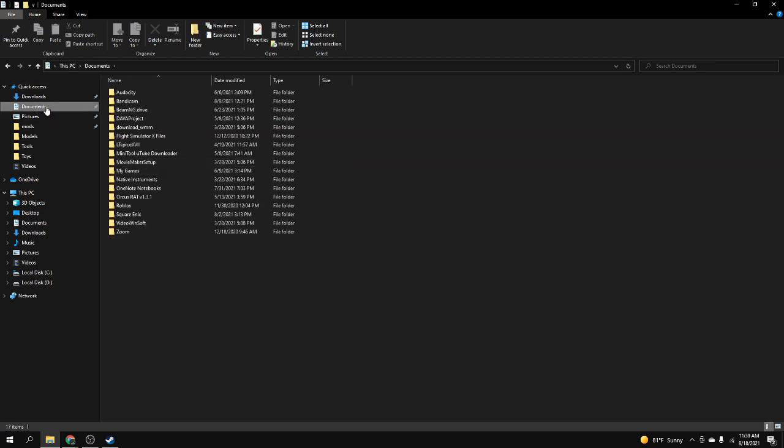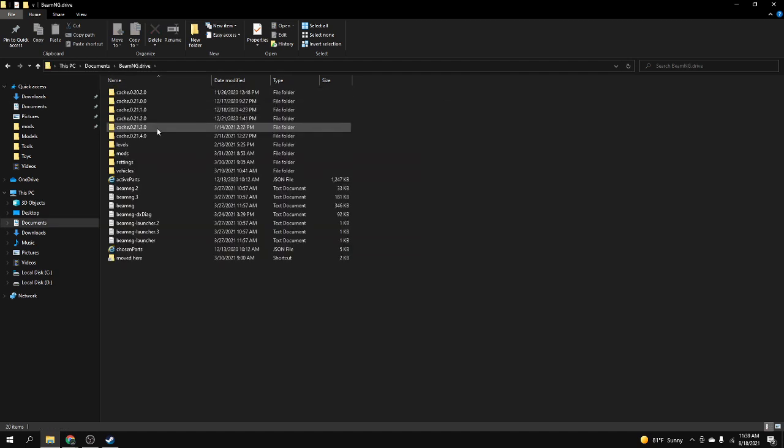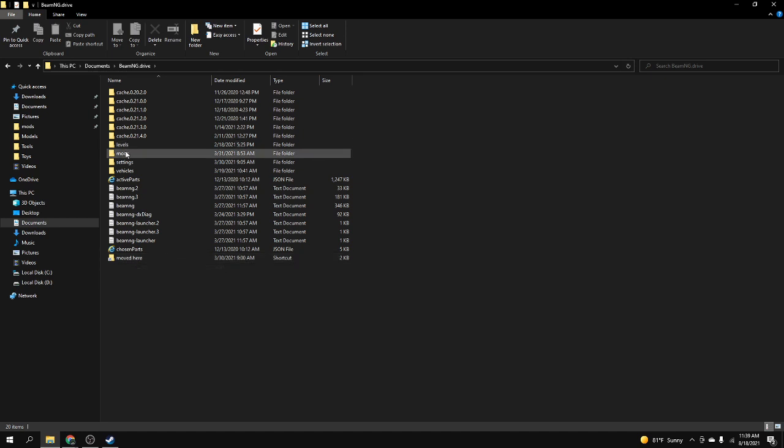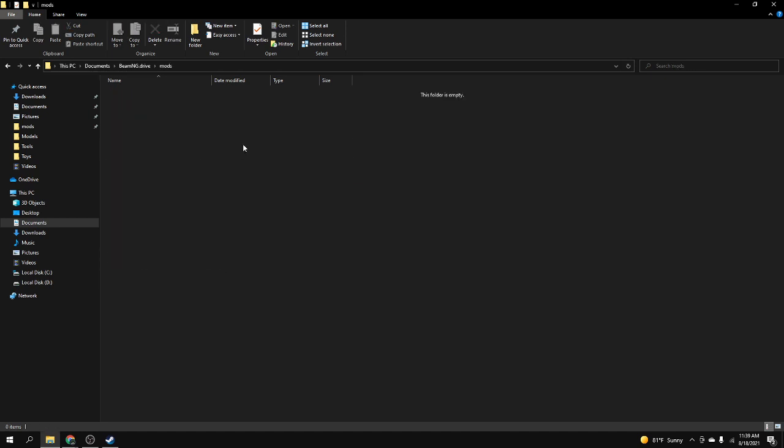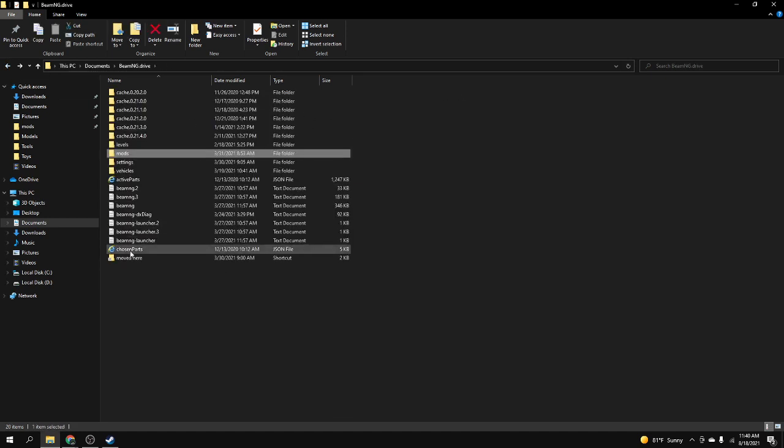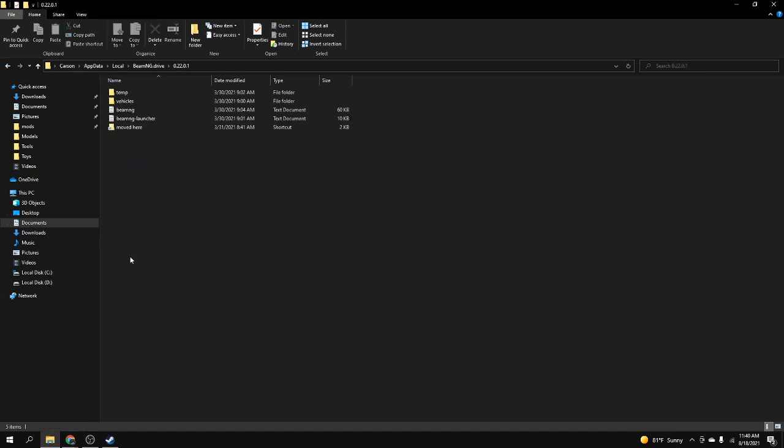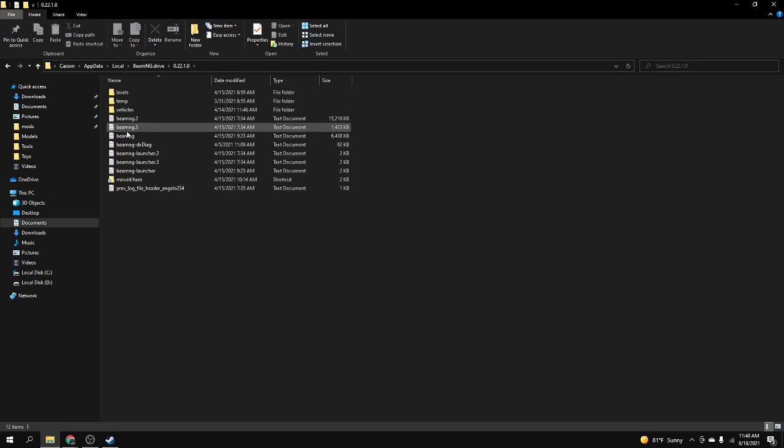So you go into your documents tab in the files program, go down to BeamNG drive, and then it should say mods here. If it's empty then it's not that one, so go through mods here.